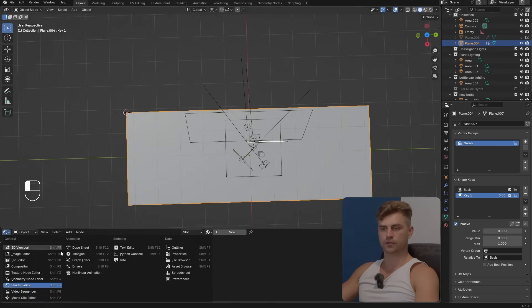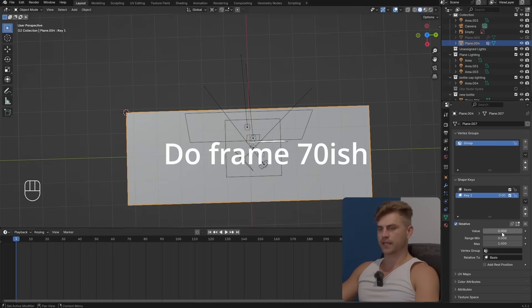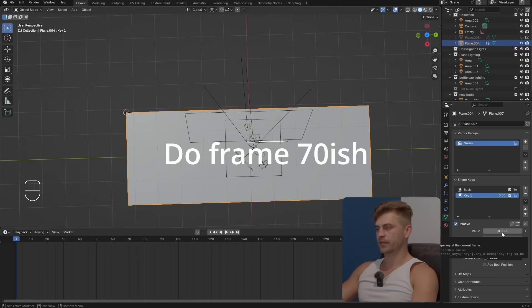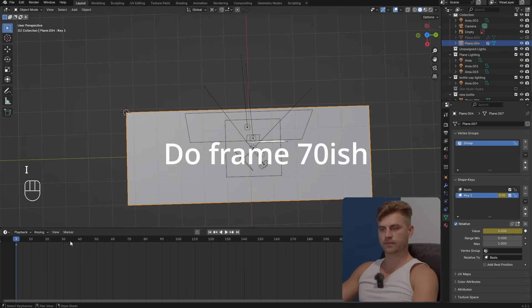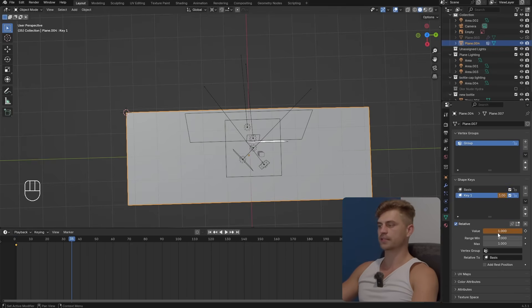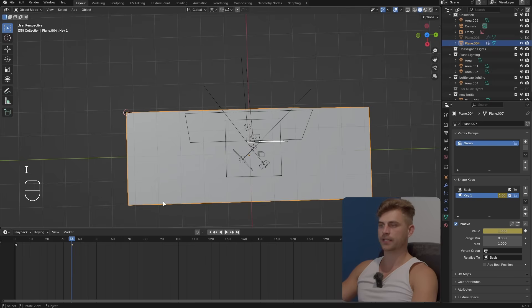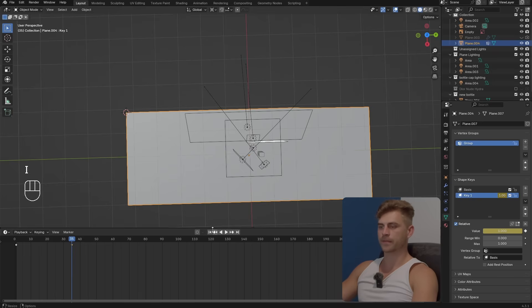Let's go over to the timeline, let's place a keyframe right here, frame 1 and frame 35 we can do the other one. Set the slider to 1, press I once again and now it will move. But let's go back to the first frame.